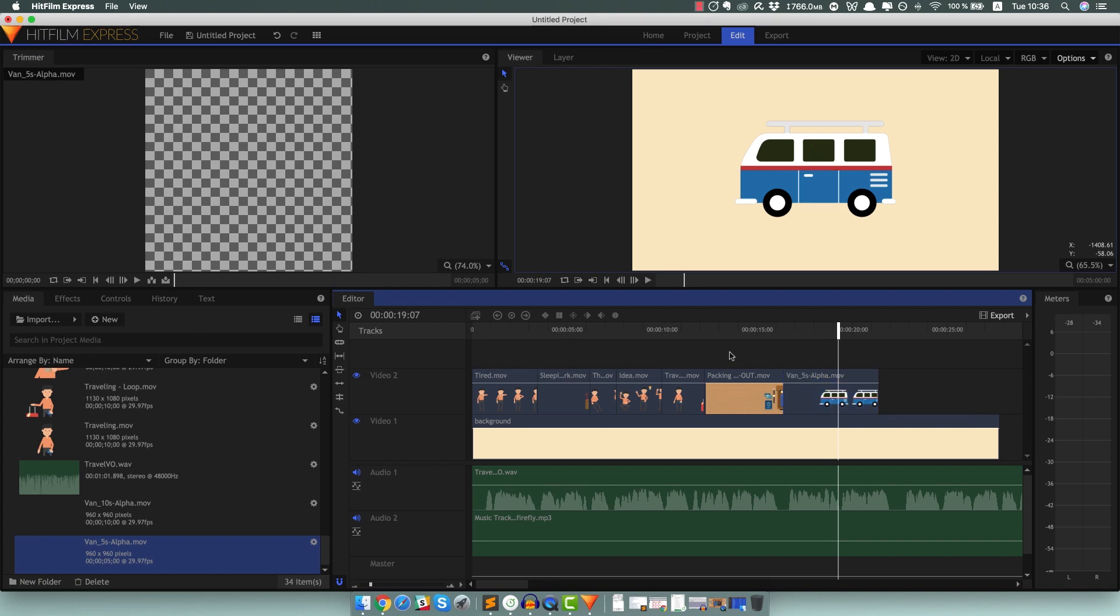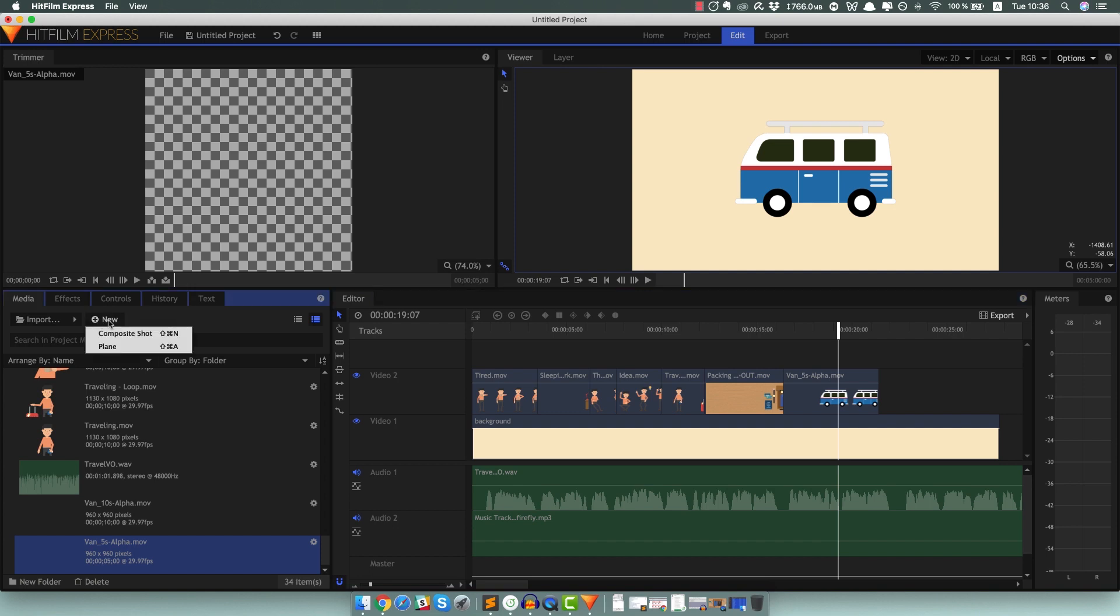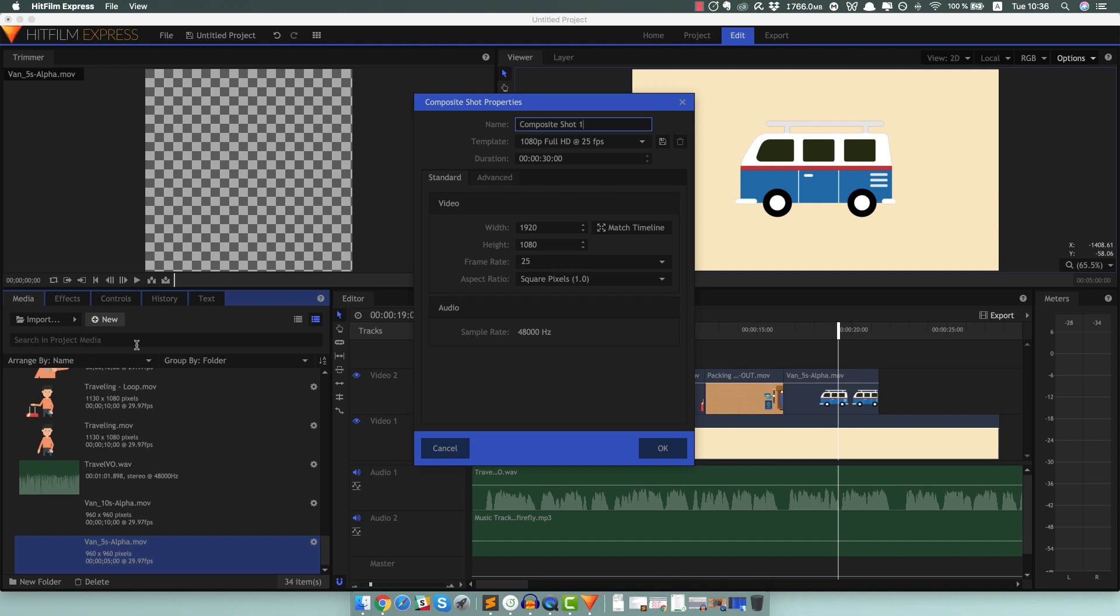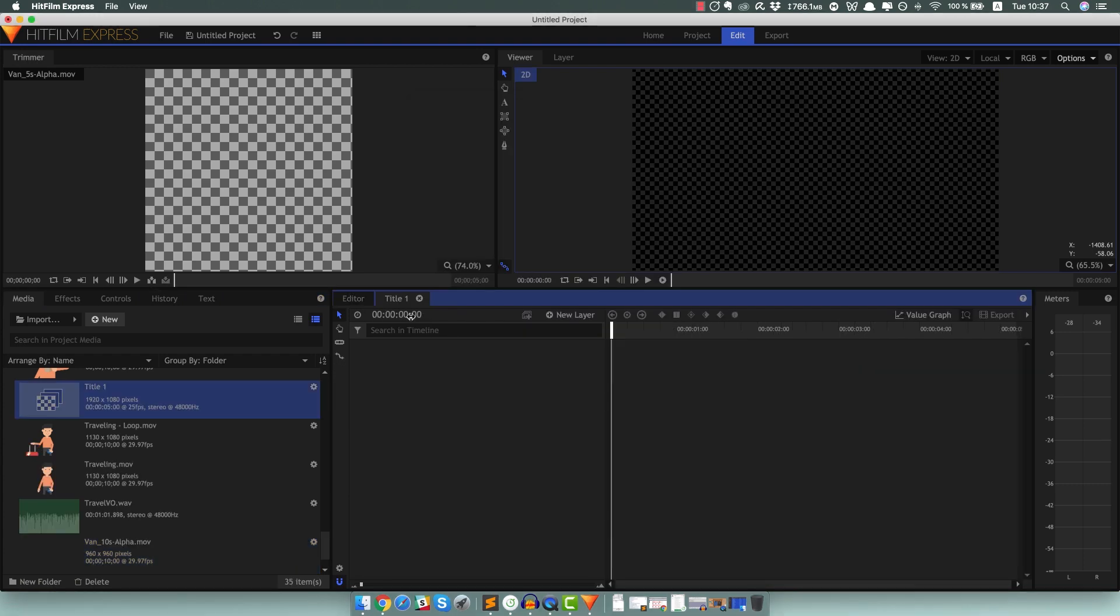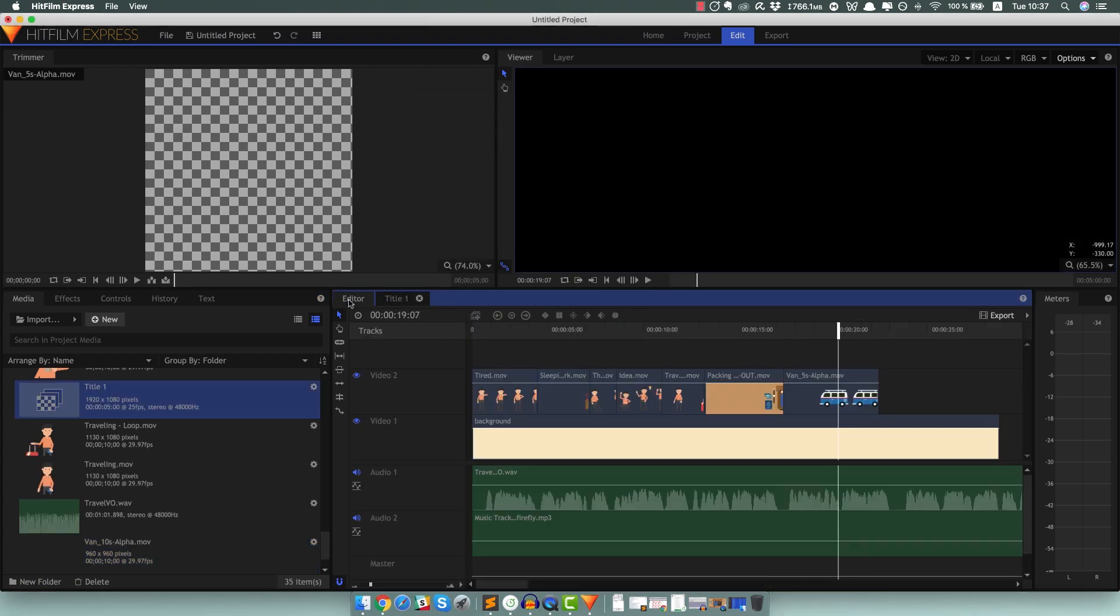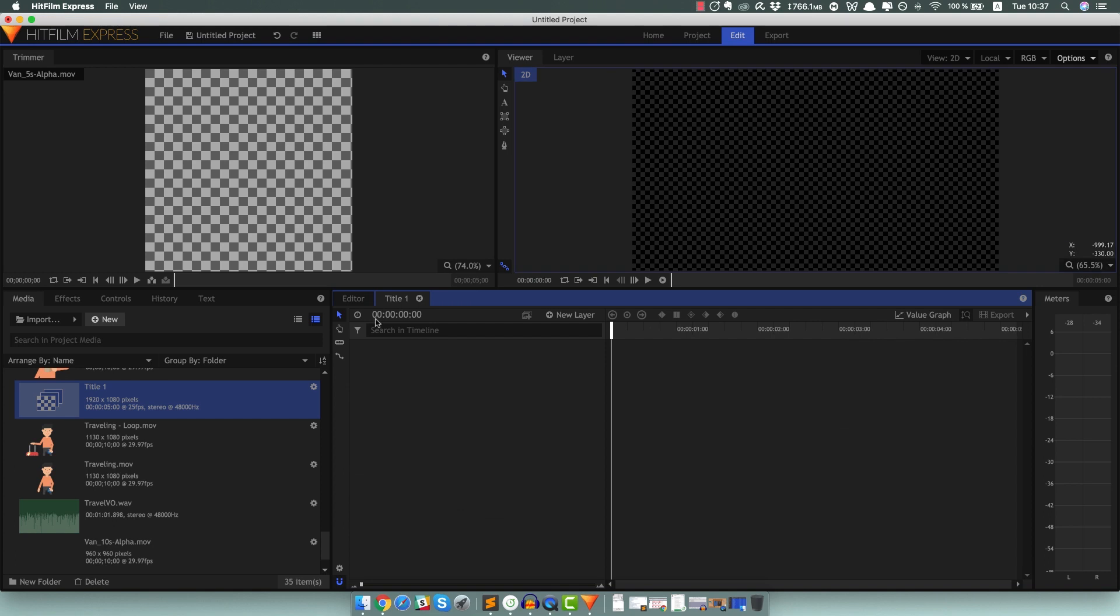So let's add some text. And the way you add text in HitFilm Express is a bit different. If you want to learn more about that, I might create a tutorial next. But I'm just going to quickly go over it. You have to hit New and do Composite Shot. So I'm going to call this one Title 1. Let's make it 5 seconds long. And now we switch the view between Editor to Title 1, it's like a different thing.